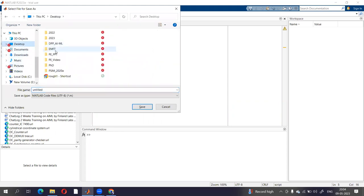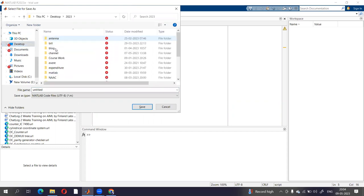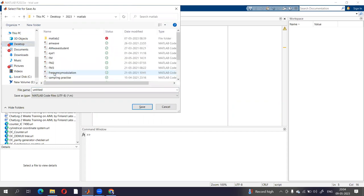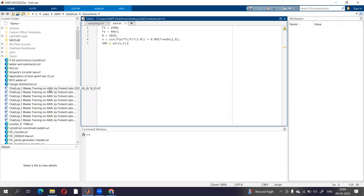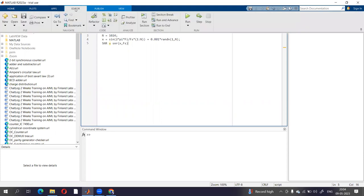Let's put this code on MATLAB and run it.